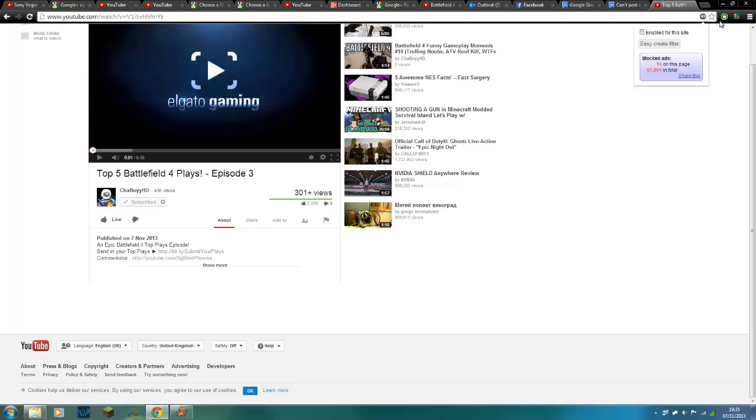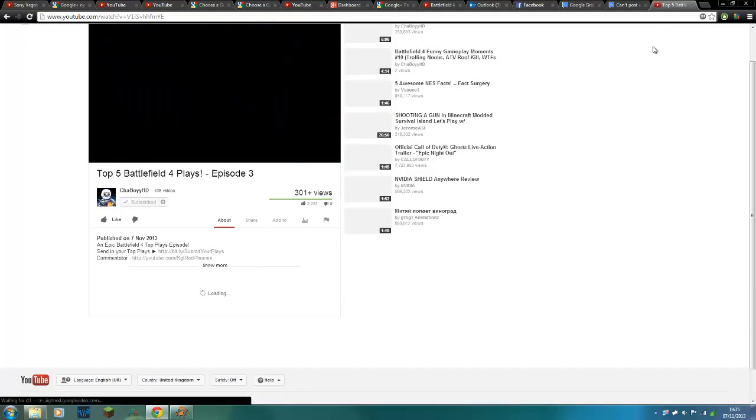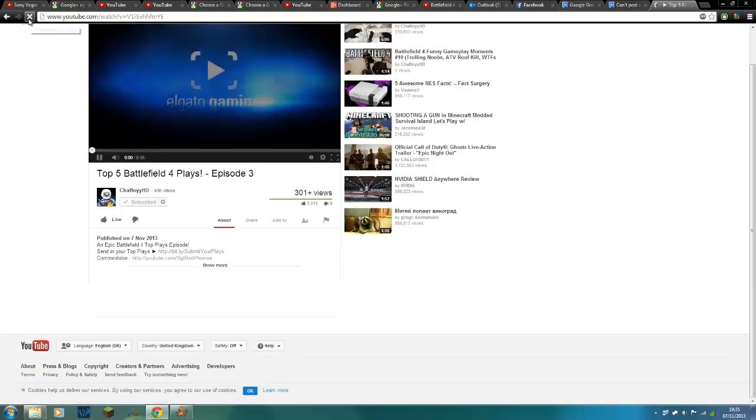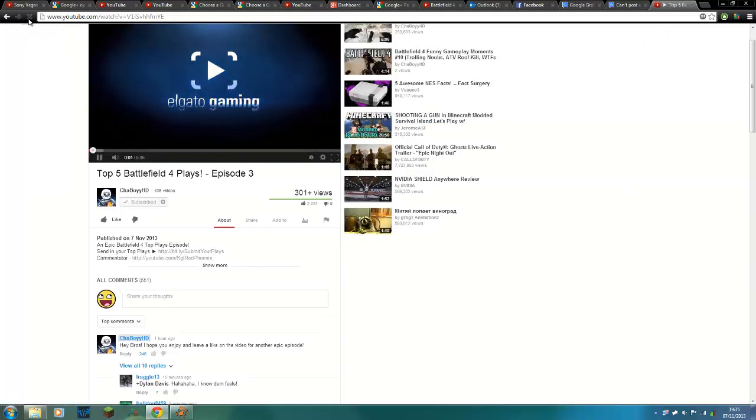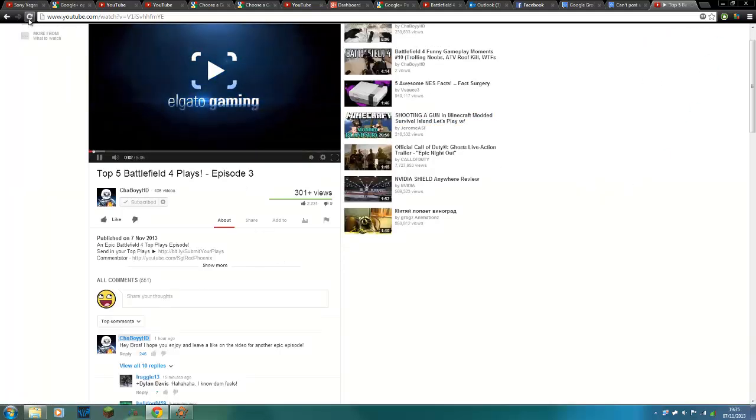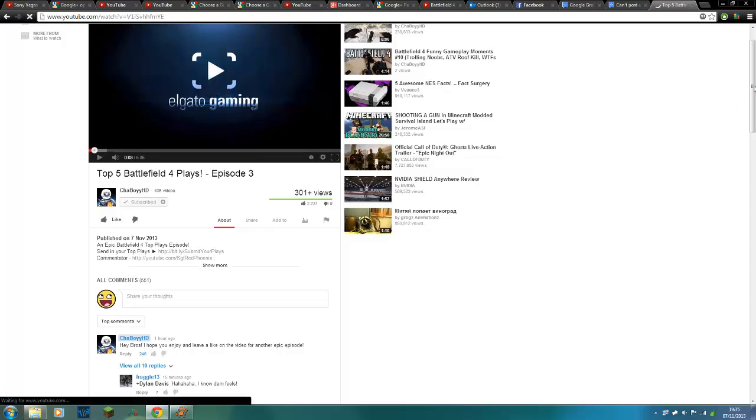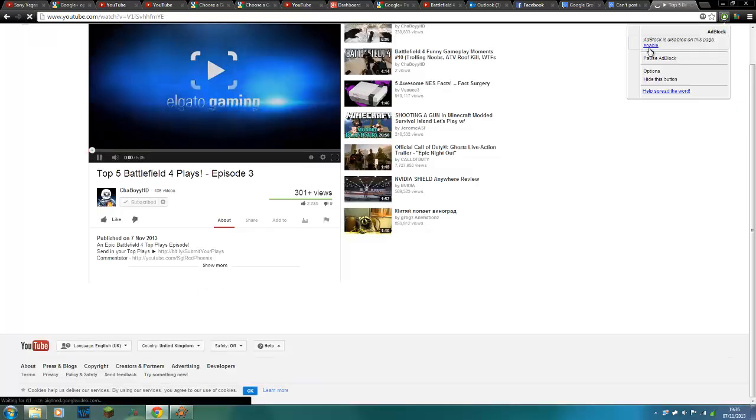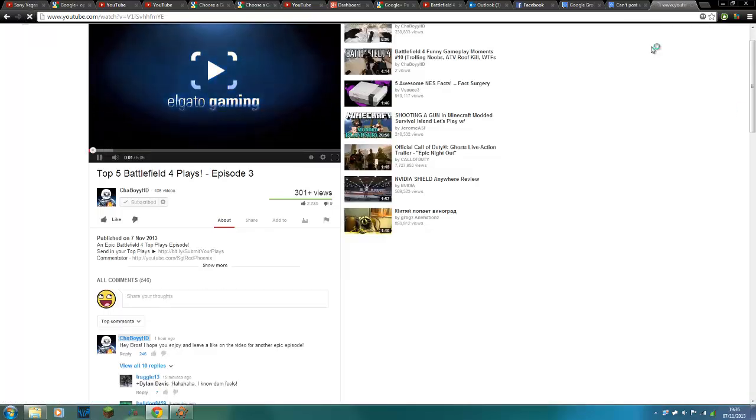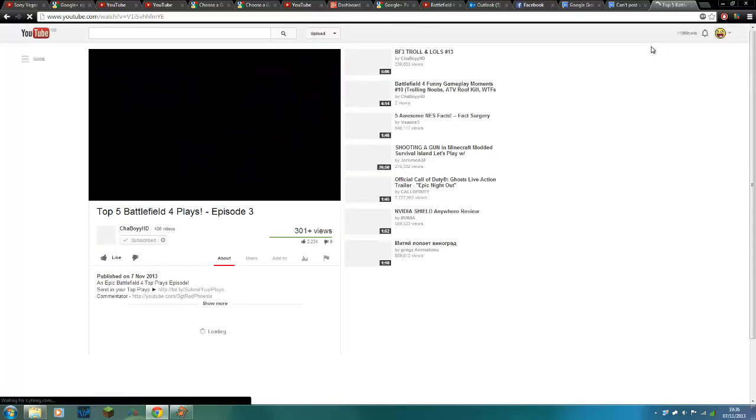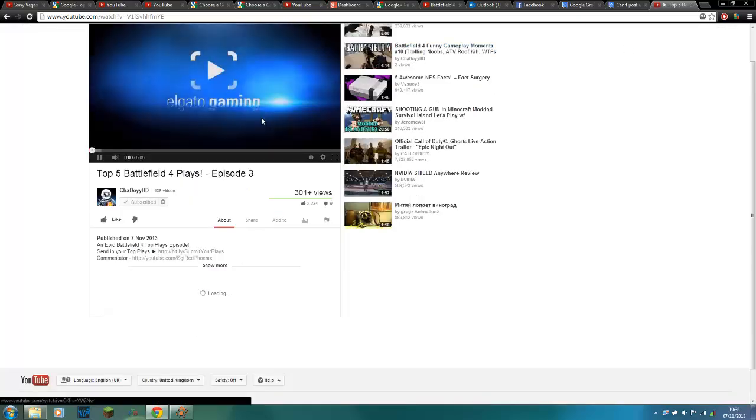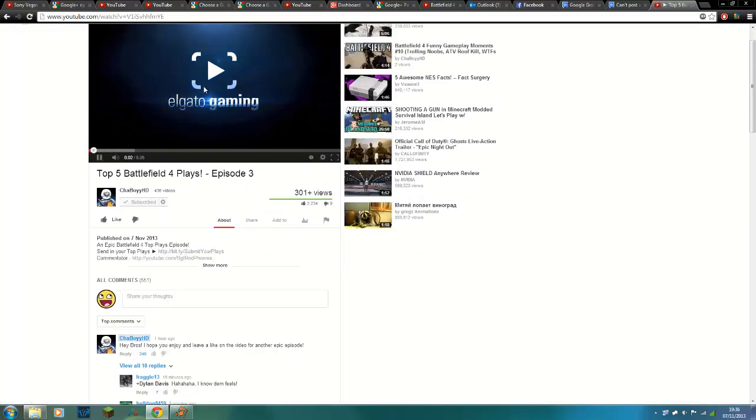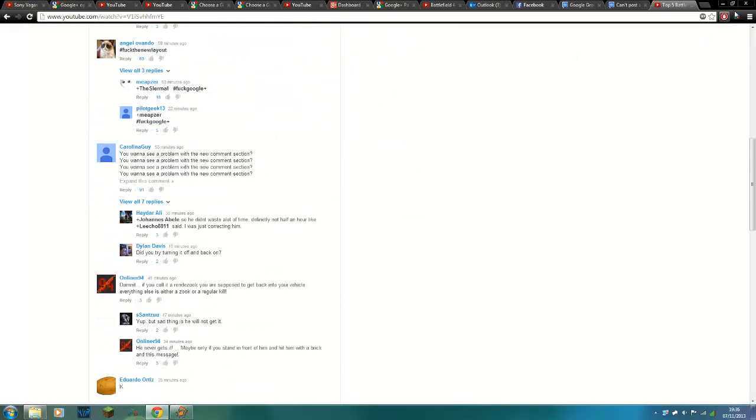Go back, get rid of normal adblock, enable adblock, the regular adblock on this site. Refresh it. So we can get this working. Hang on. Enable. Okay, there we go. How about that? And there you go.